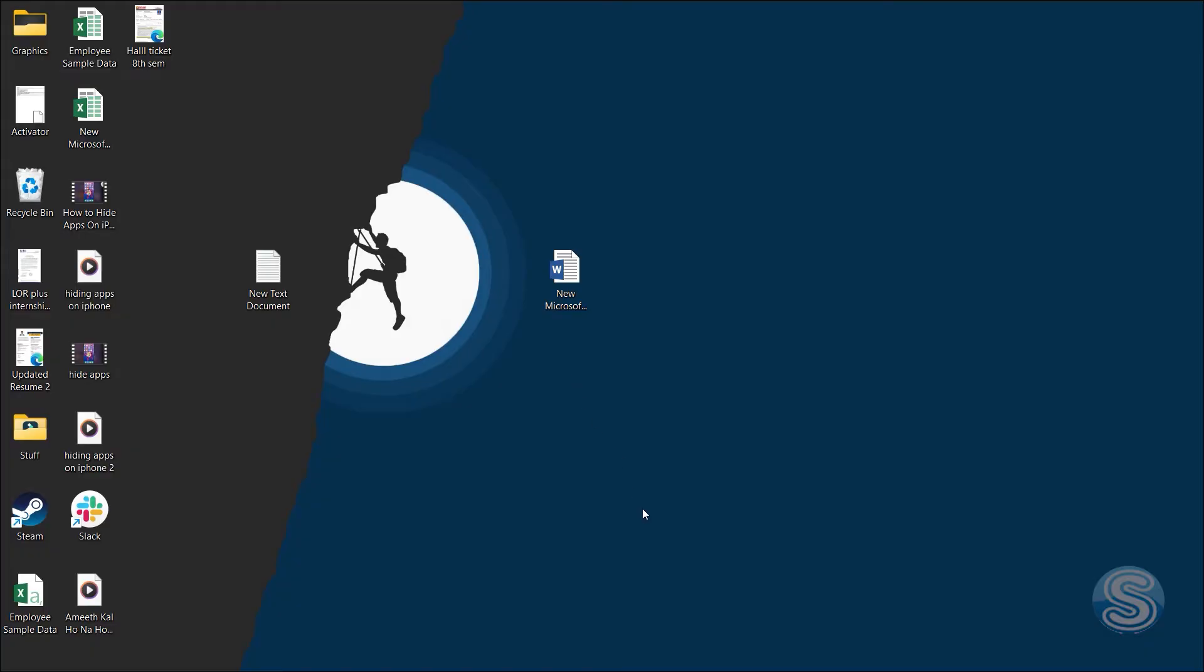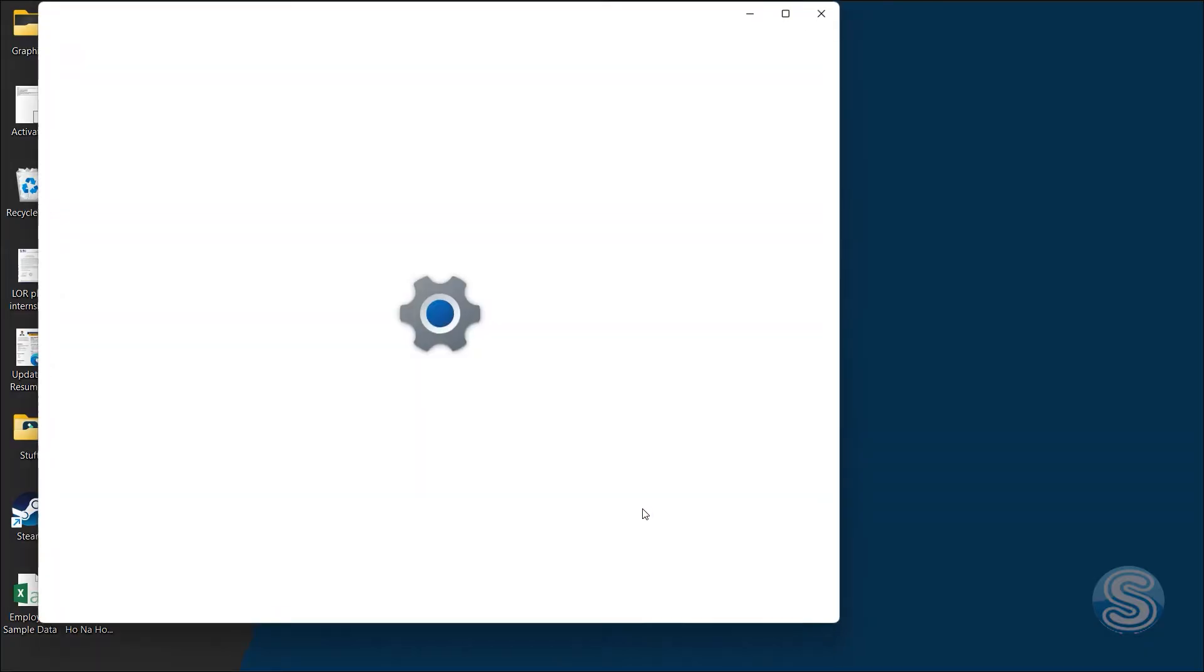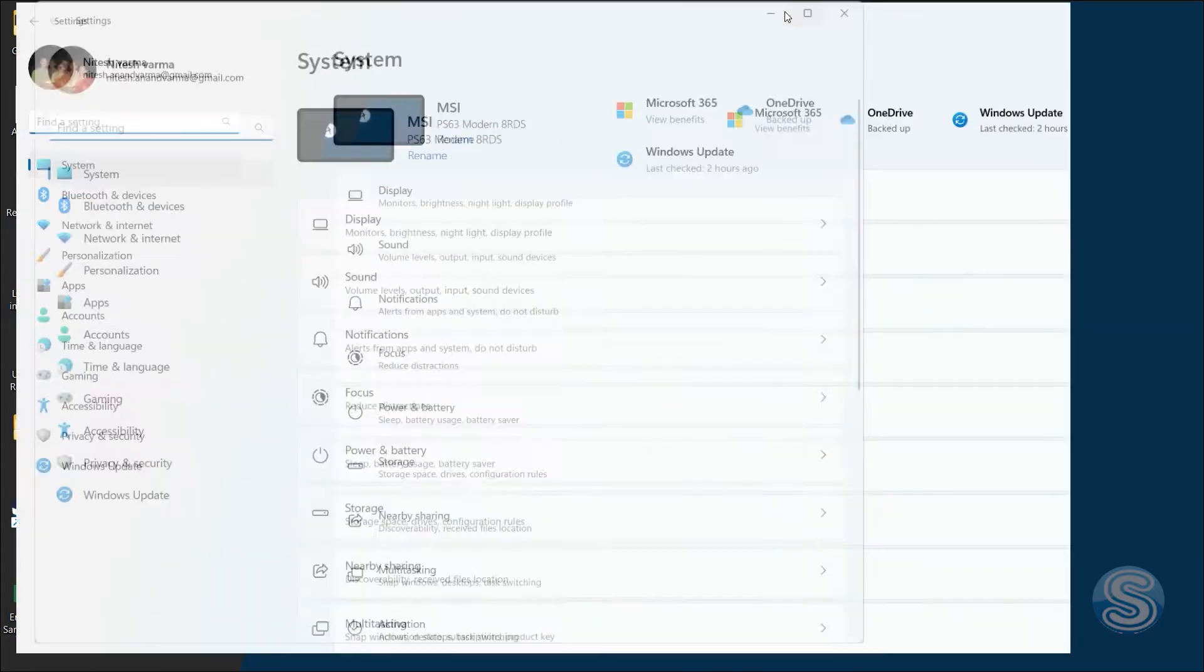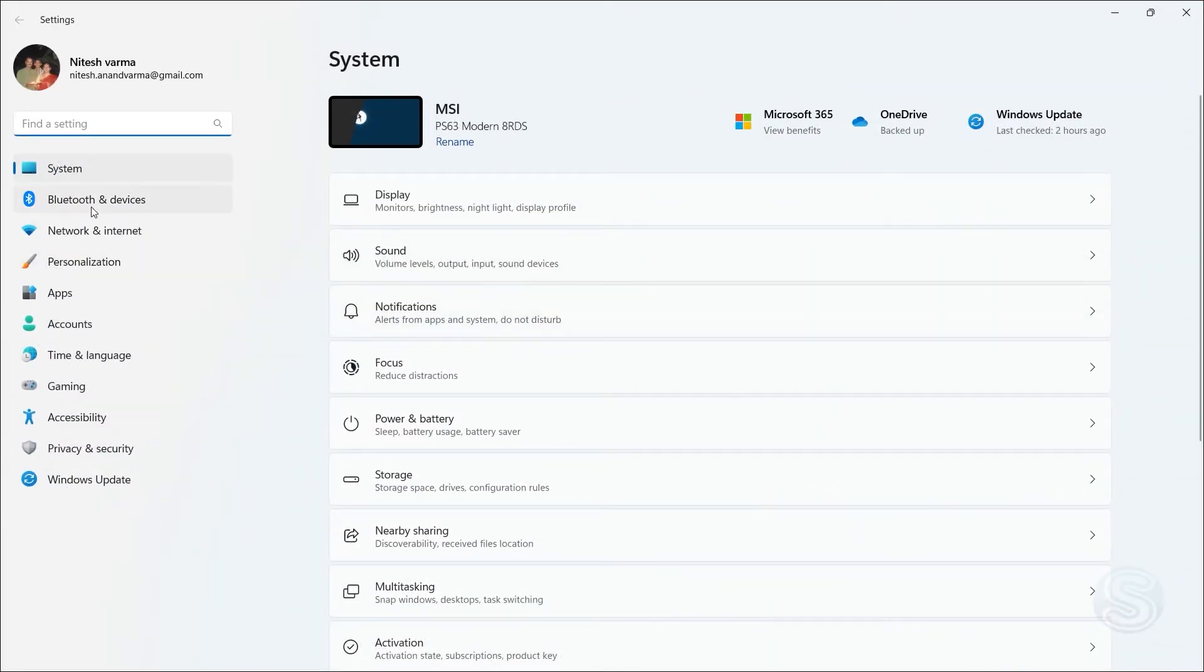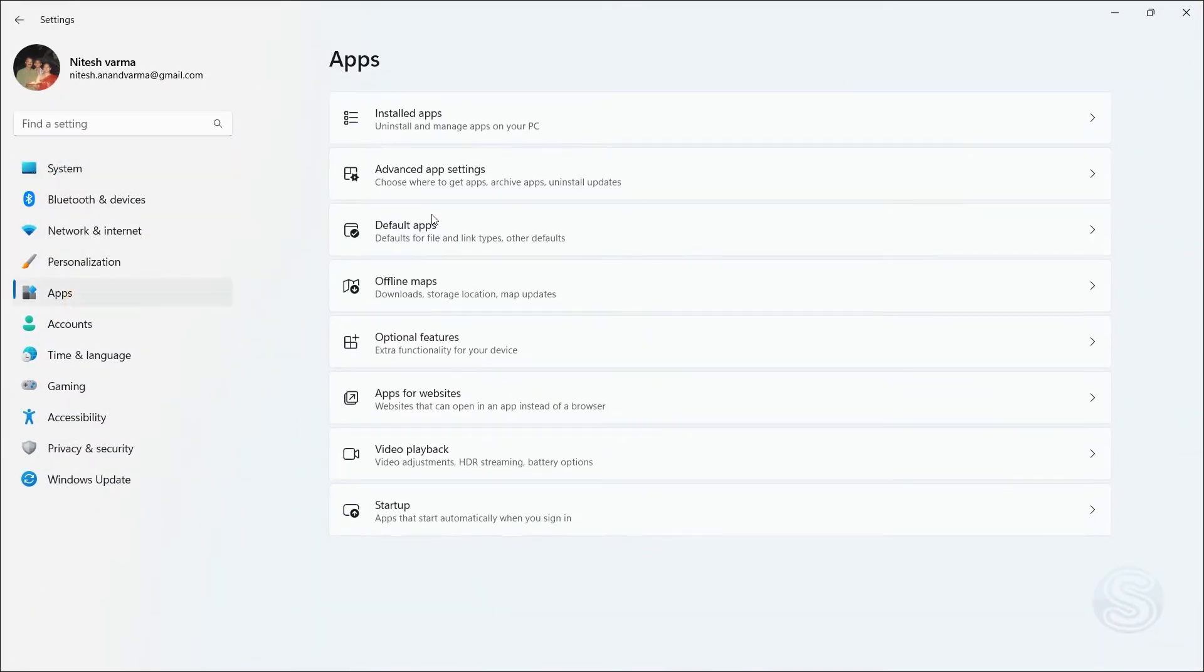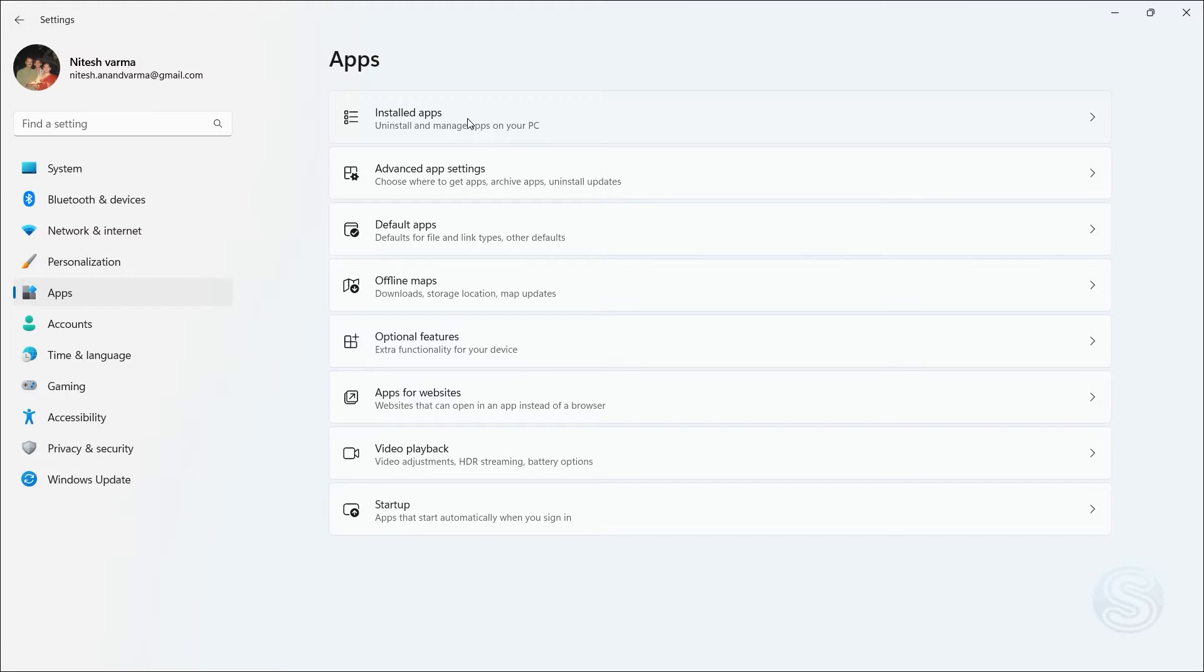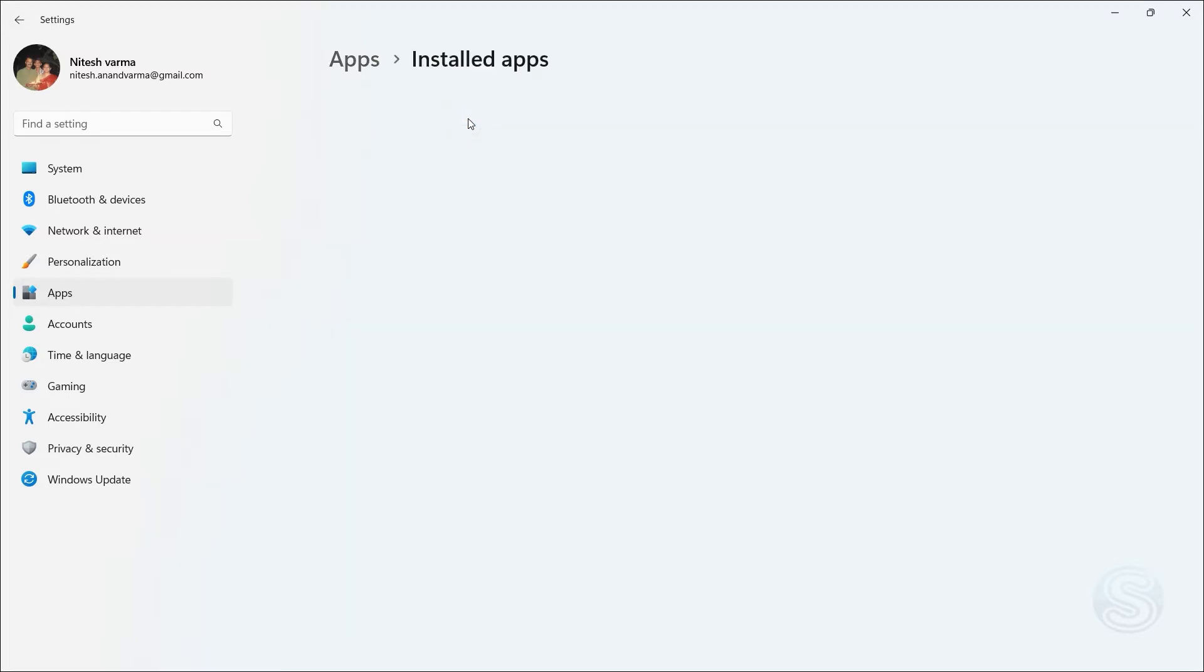So first up, you will have to go into Settings. You can do that by clicking Windows plus I. Once you do that, the Settings app will launch. Once you're here, go to the Apps section. Under the Apps section, click on Installed Apps.